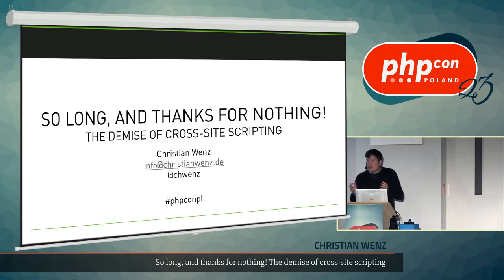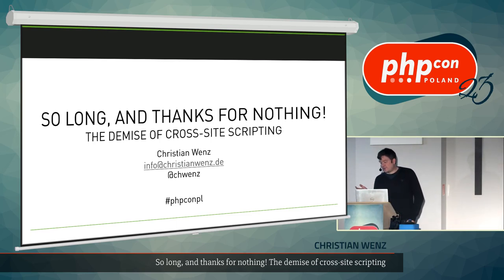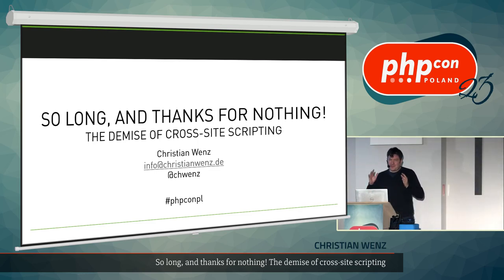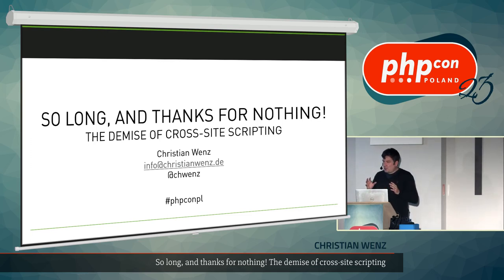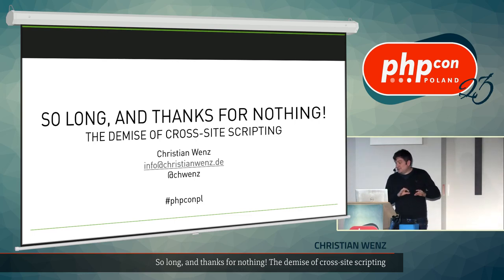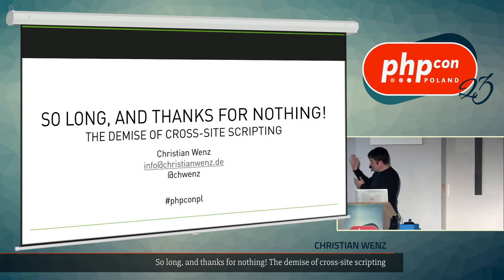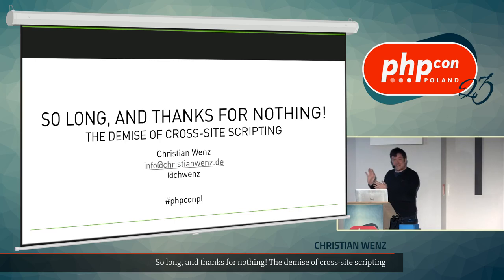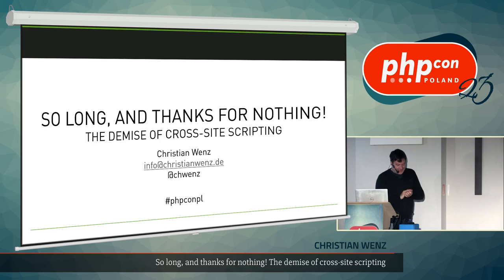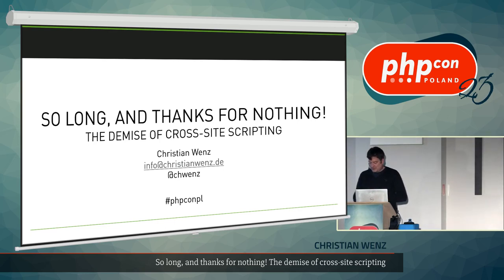We'll cover countermeasures we can do in our code, countermeasures that some frameworks have done for us — specifically looking at JavaScript frameworks. And then I'd like to show you one, two, or three defense-in-depth technologies: approaches that do not prevent a cross-site scripting flaw in your application, but may prevent someone from exploiting that flaw. At the end of this talk there's no excuse to have cross-site scripting when following these guidelines.